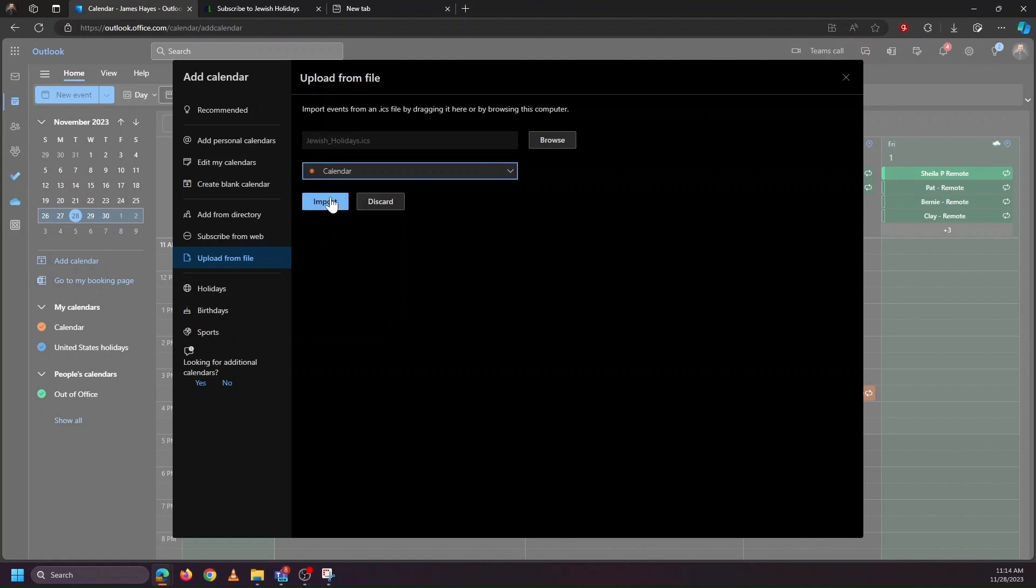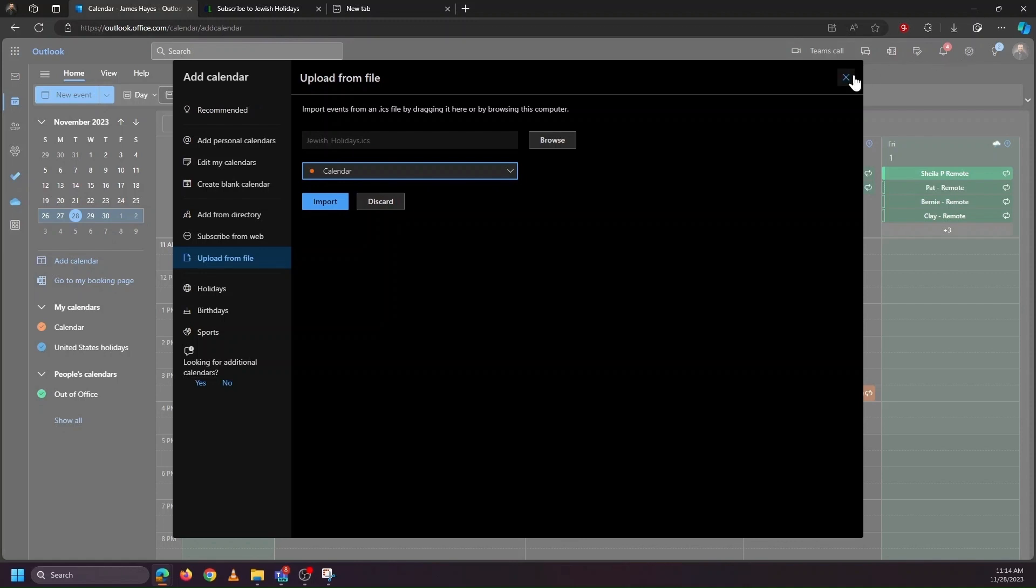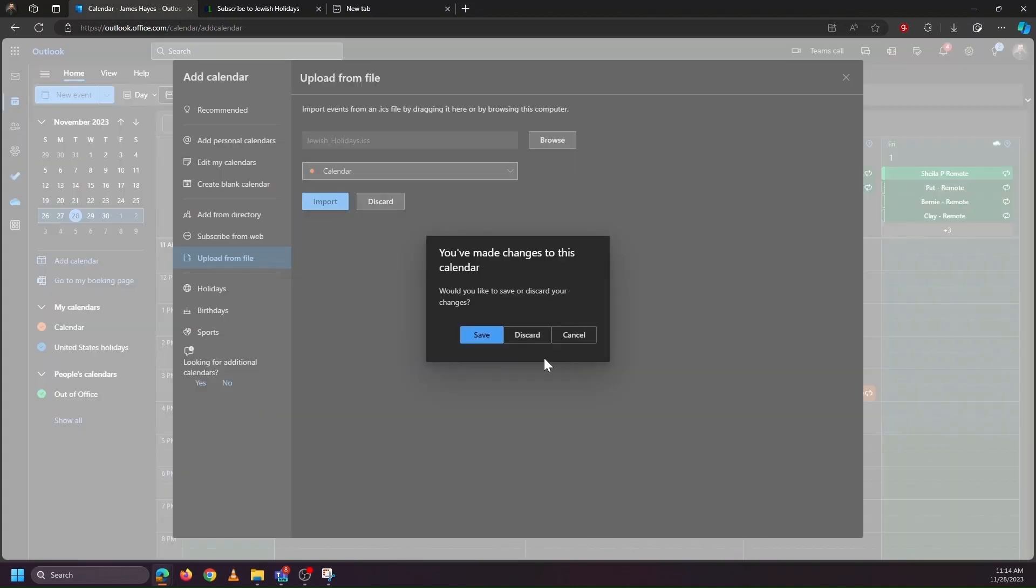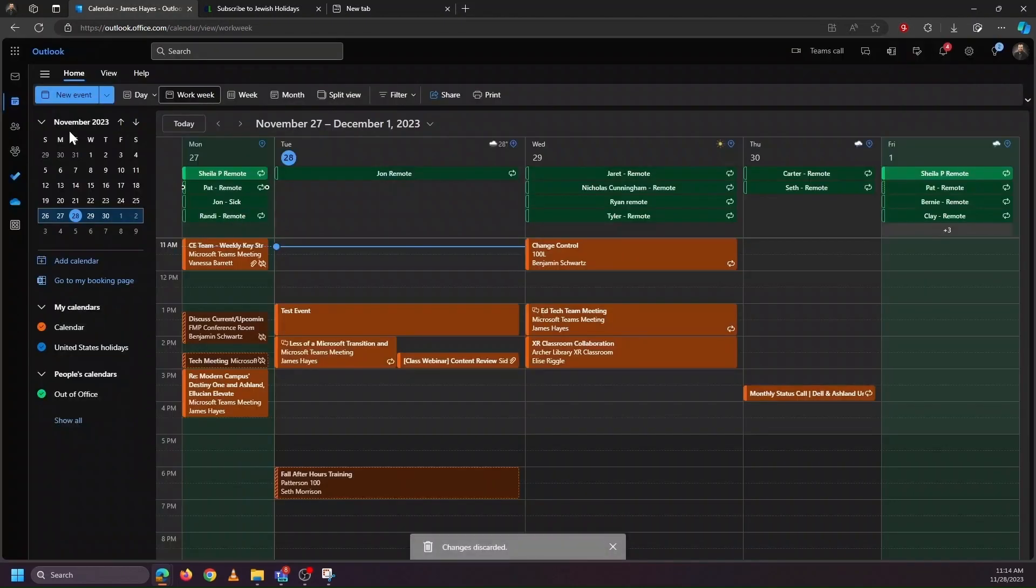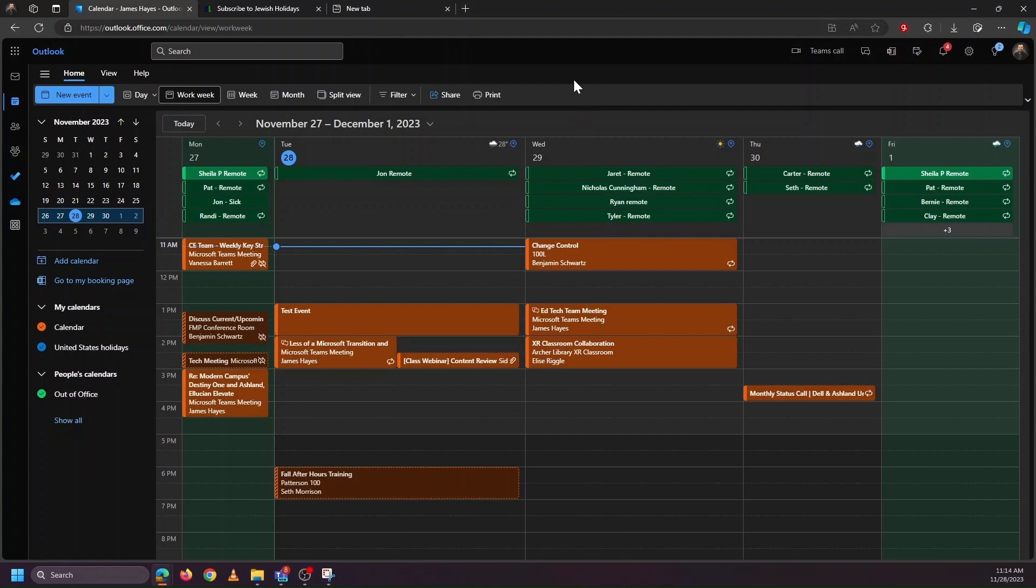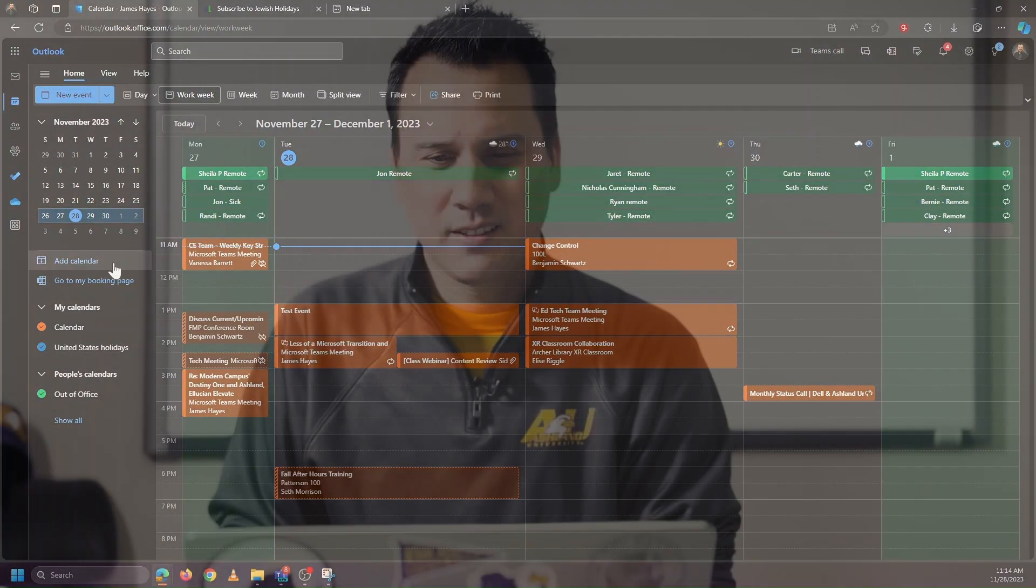And then click Import to add this list of events to our calendar. An ICS file can contain just a single event, or it can contain multiple events, as is the case here. So typically you'll encounter them as our first example, as individual emails for an individual event. But you may also encounter them where they are a collection of recurring events or holidays or some kind of a schedule that you want to add or incorporate into your Outlook calendar. So that's ICS files. Back to you, David.